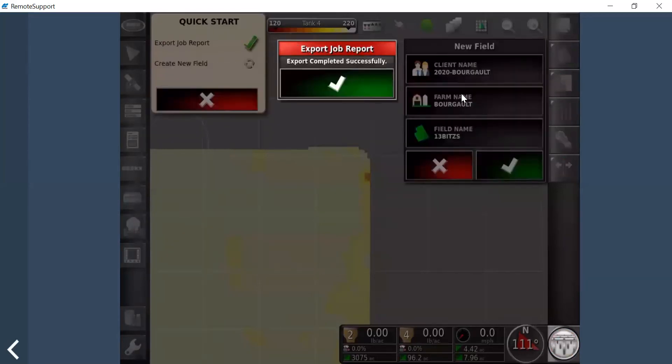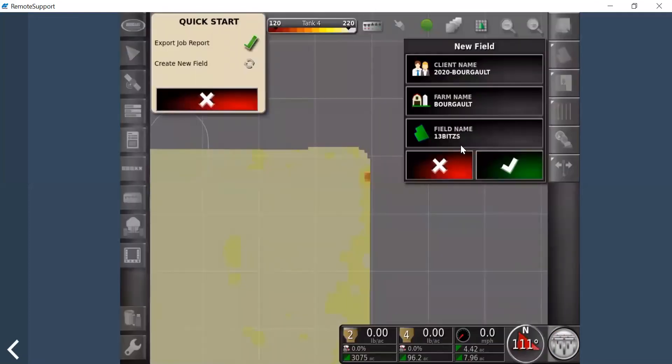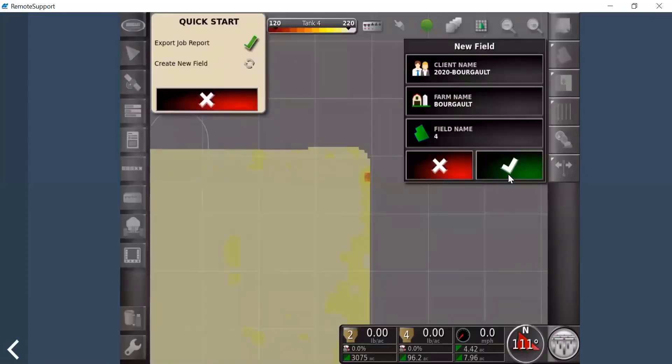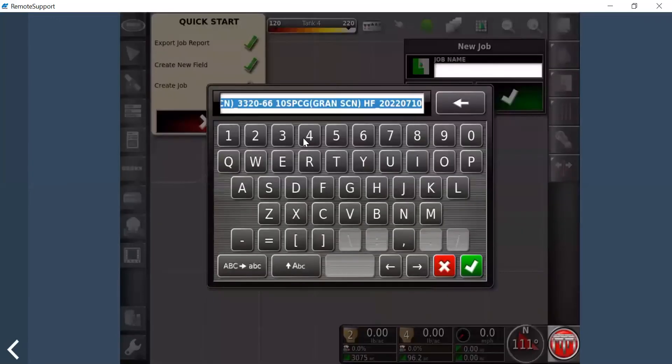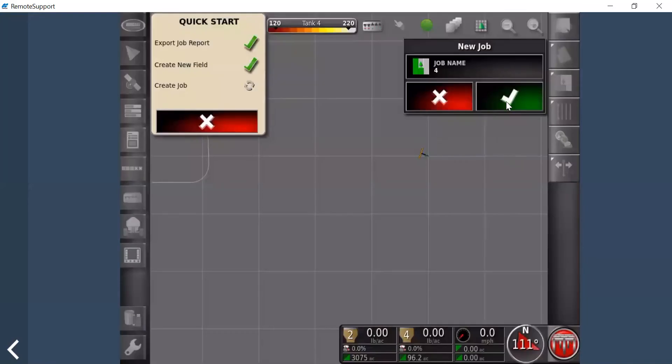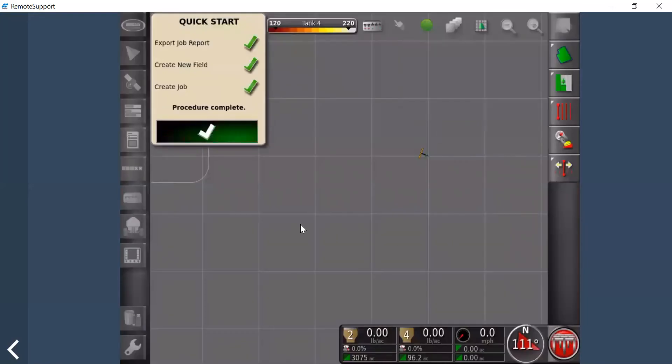The job will have exported—export complete—and then, depending on how you have your Quick Start setup, it'll ask you for another field. And then maybe for another job, is the way I have this one set up, so I'm just making some up as I go here.